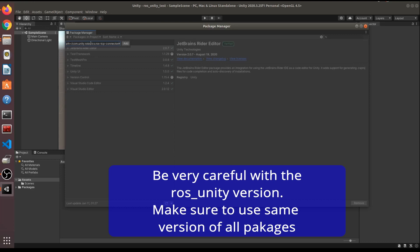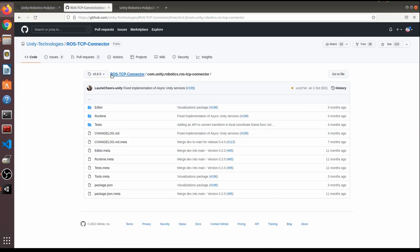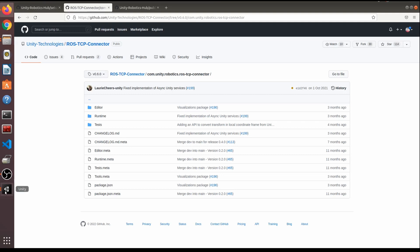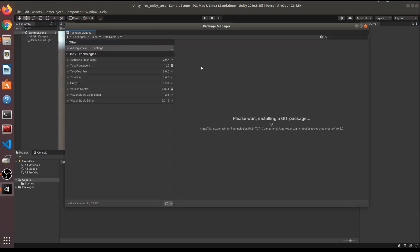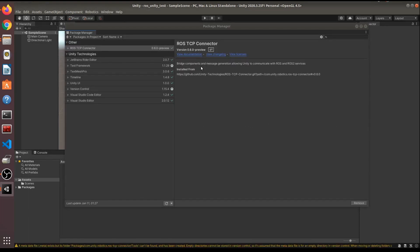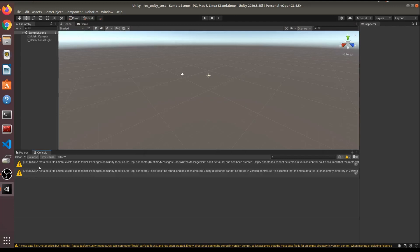I'm adding version 0.6.0 in the URL — that's the latest version, which is why I'm specifying it. Press Add and it will take a moment. Now it's added, though it's showing a warning.